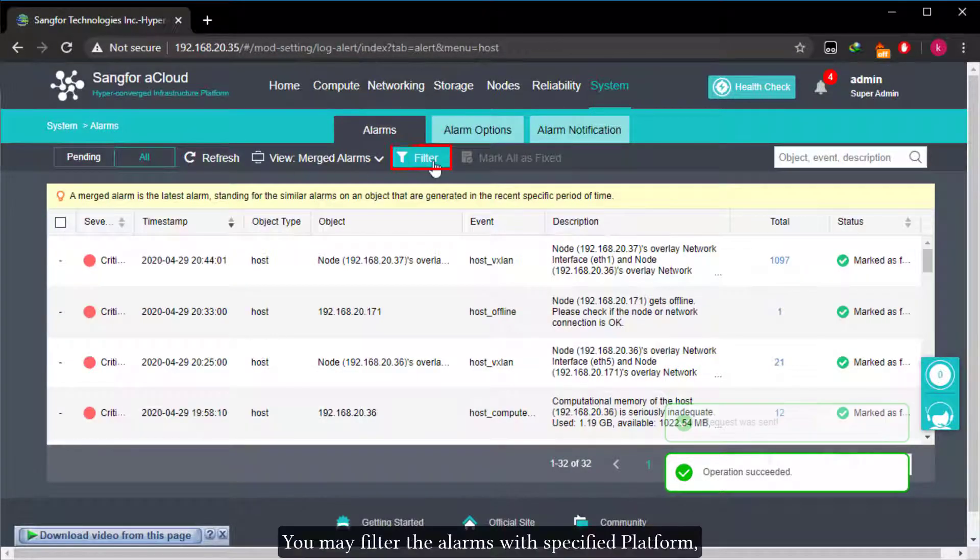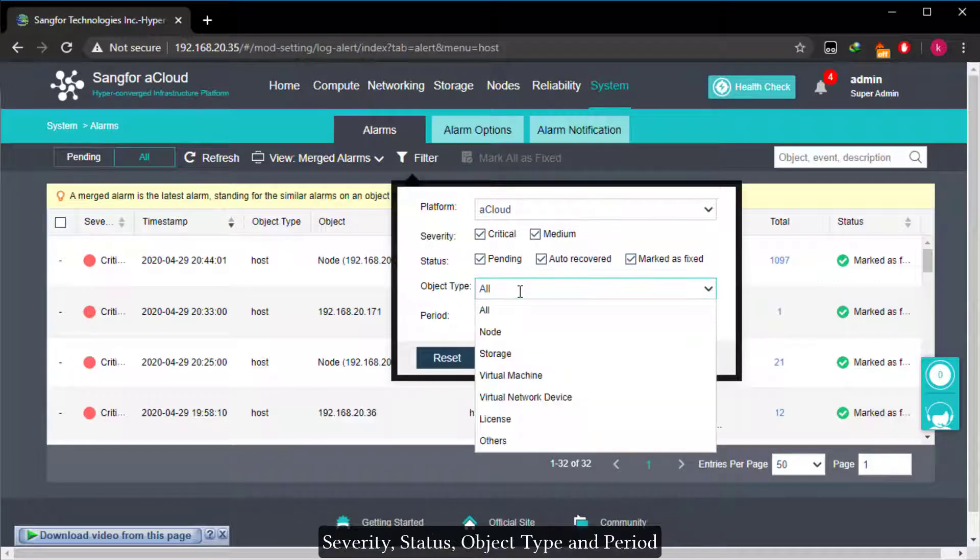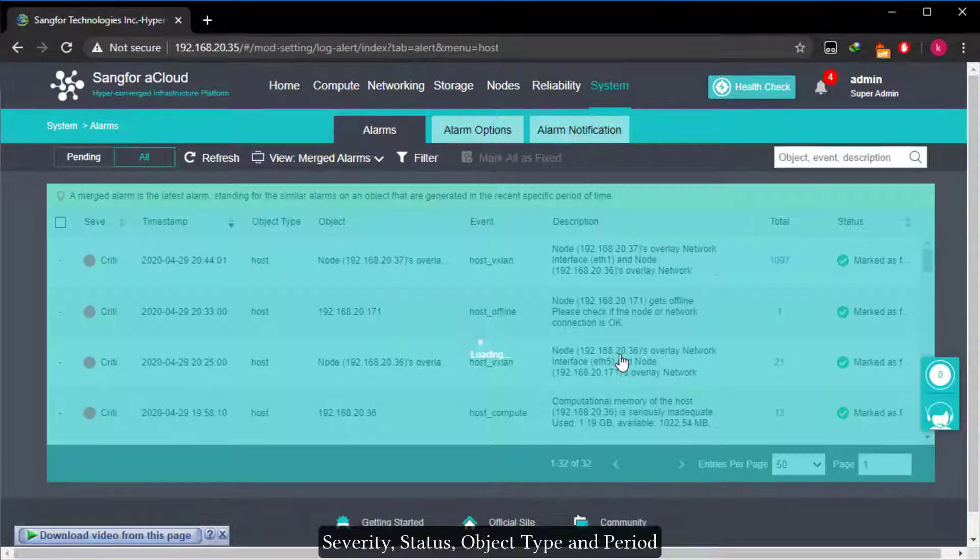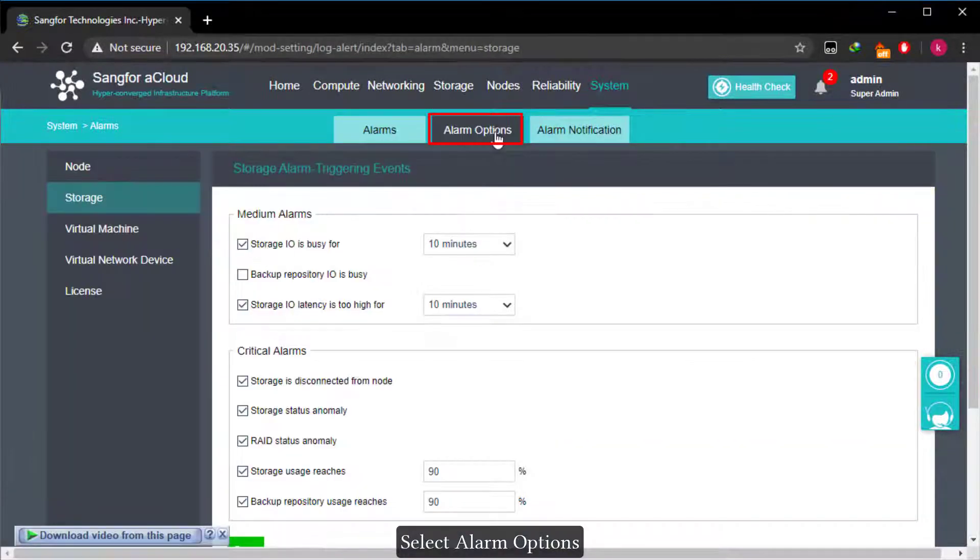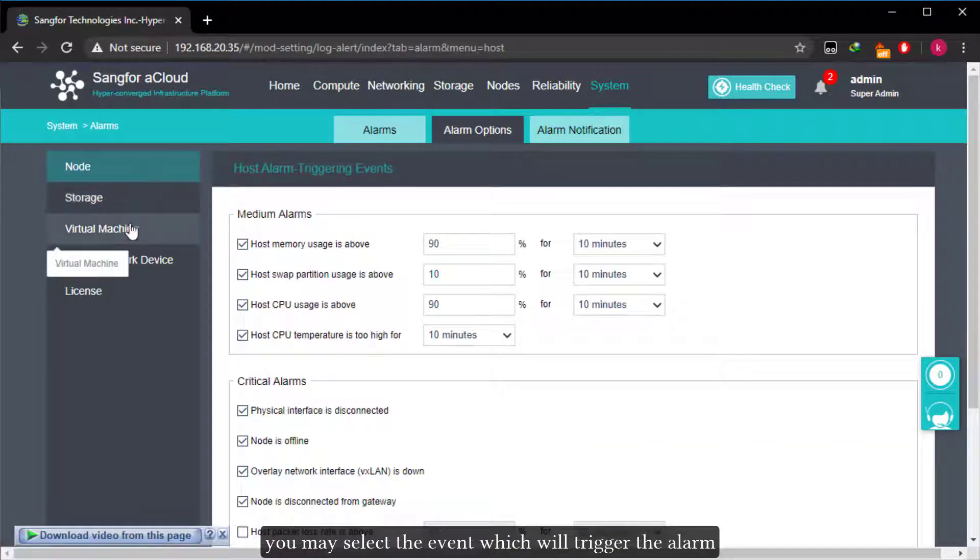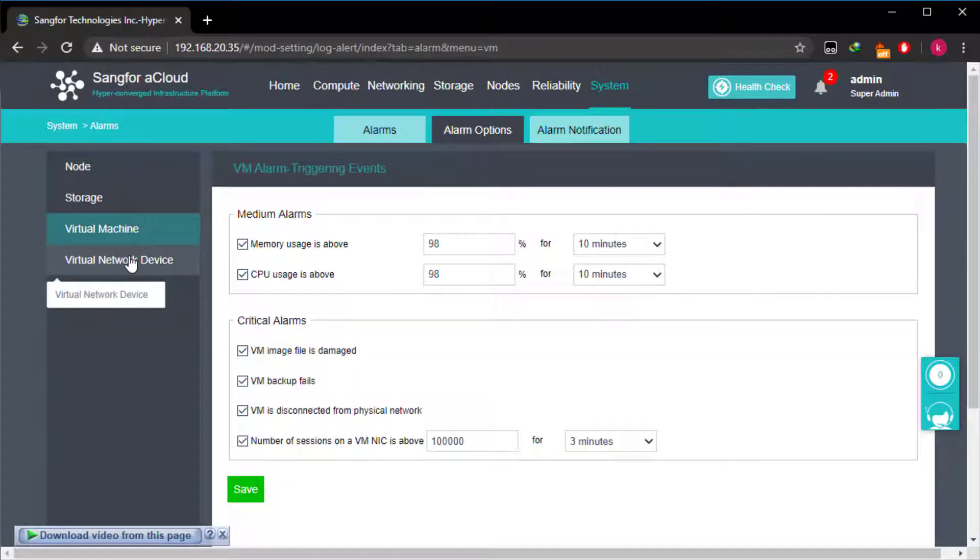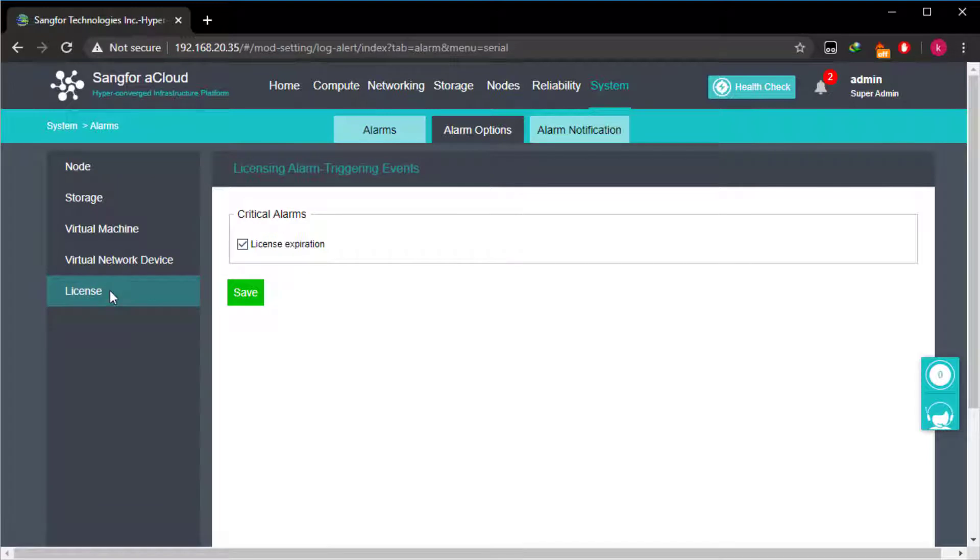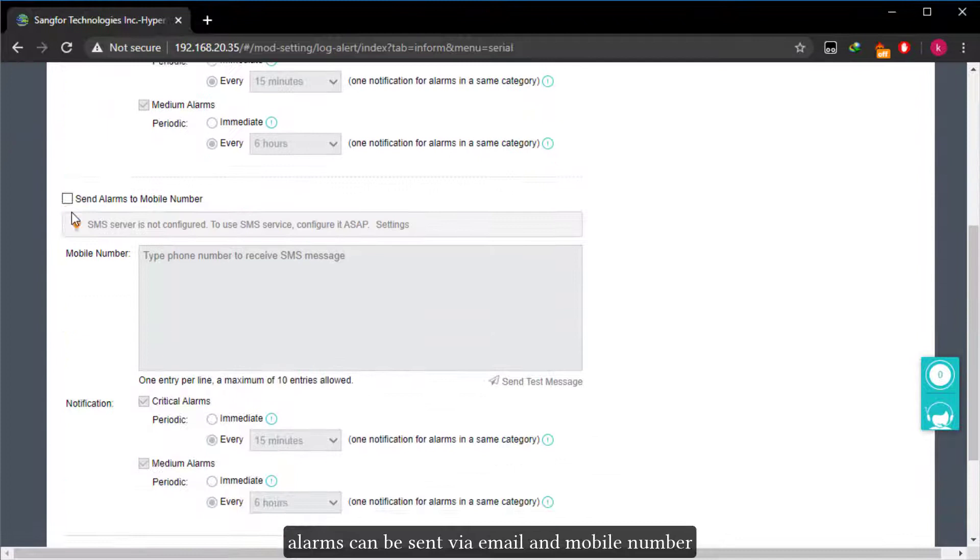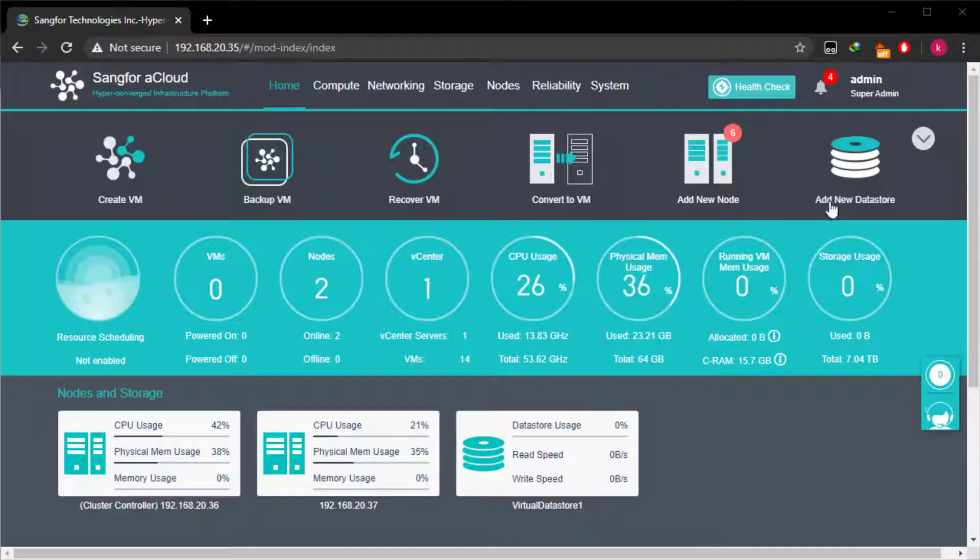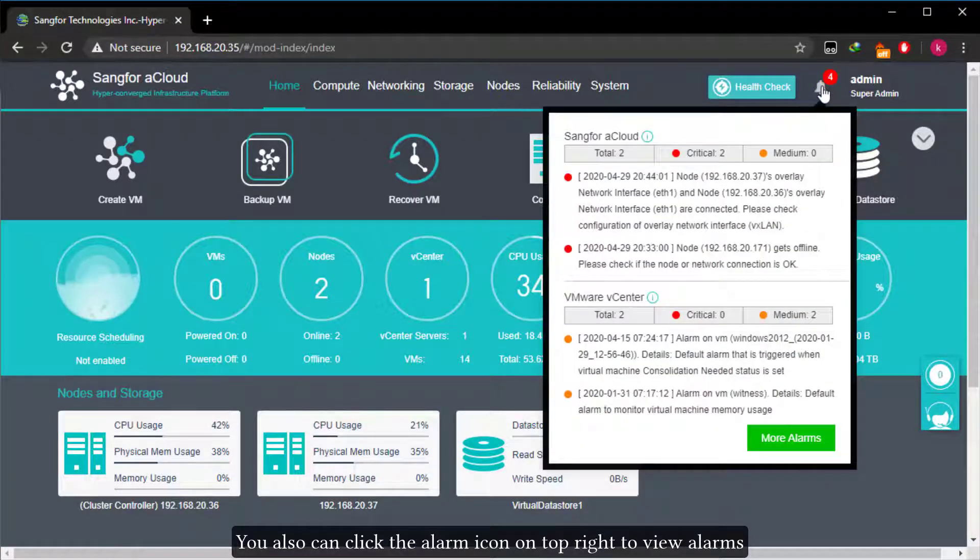You may filter the alarms with specified platform, severity, status, object type, and period. Select alarm options. You may select the event which will trigger the alarm. Select alarm notification. Alarms can be sent via email and mobile number. You also can click the alarm icon on top right to view alarms.